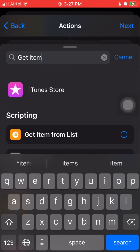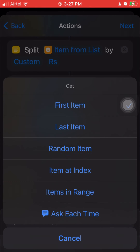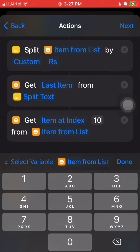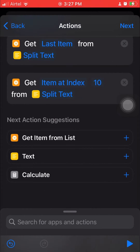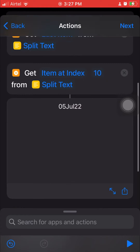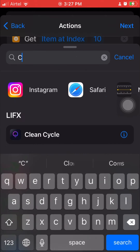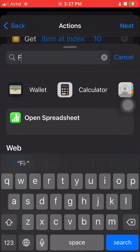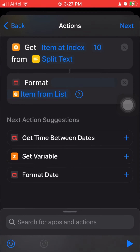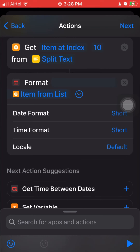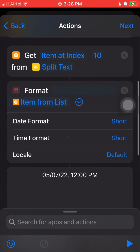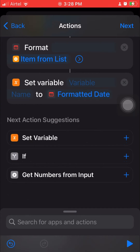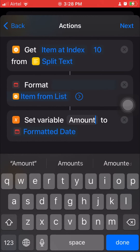Same way I'll extract the other elements. Add Get Item from List, pick the 10th item from the original Split Text output. Testing gives me the date: '5th of July 2022'. I then use Format Date to clean it up. I'll set these as variables — one variable named 'Amount' holding the computed amount, and another variable named 'Date' holding the formatted date.